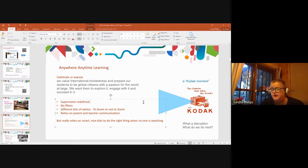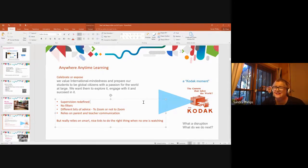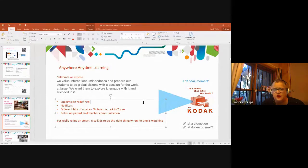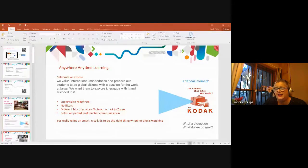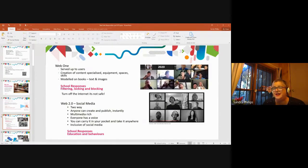This totally relies on parent-teacher communication, and can also include students. The success of all of this truly relies on smart, nice kids who do the right thing when no one's watching. This is going to either celebrate or expose lots of those things, whether they're positives or not so positives. As Daryl was saying, we are seeing instances where there is a whole lot of stuff happening that's not so positive. But let's flip to the positives, because I'm a bit of a glass-half-full girl.